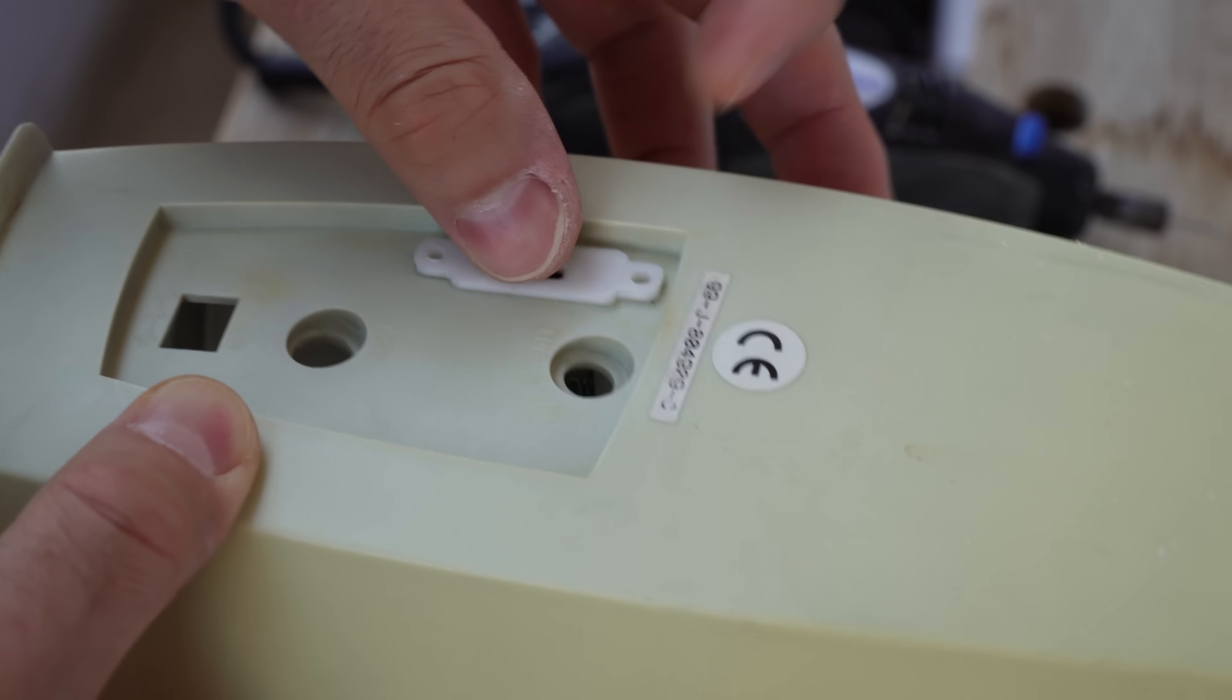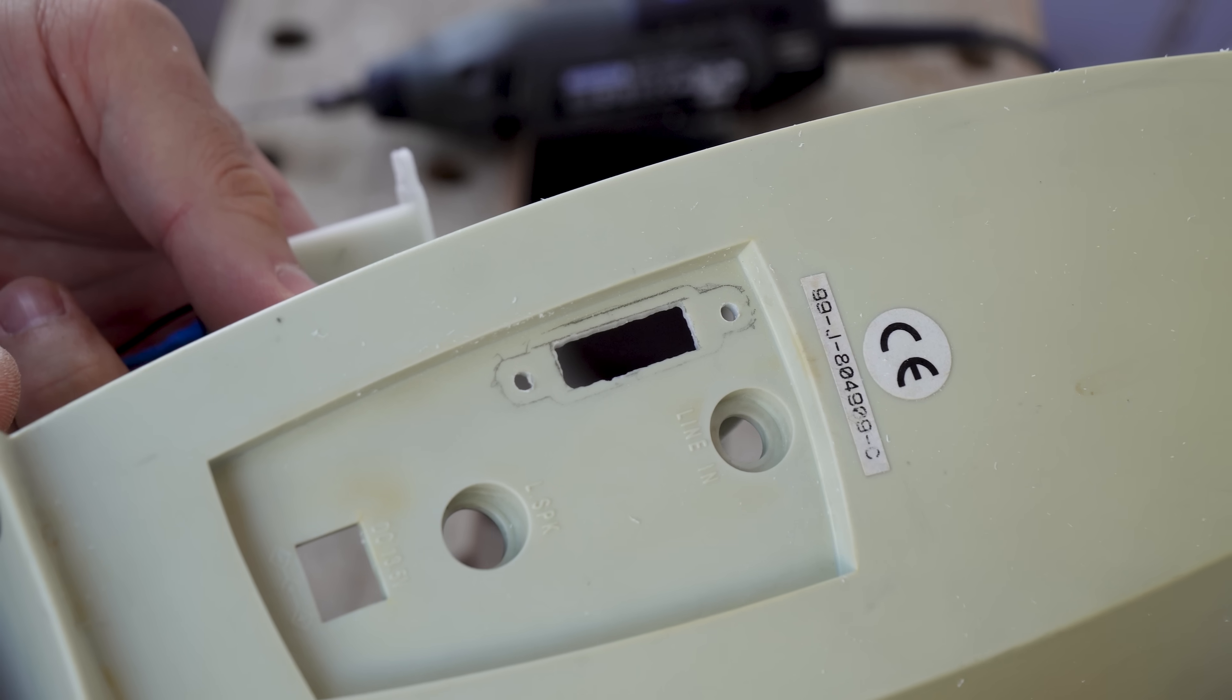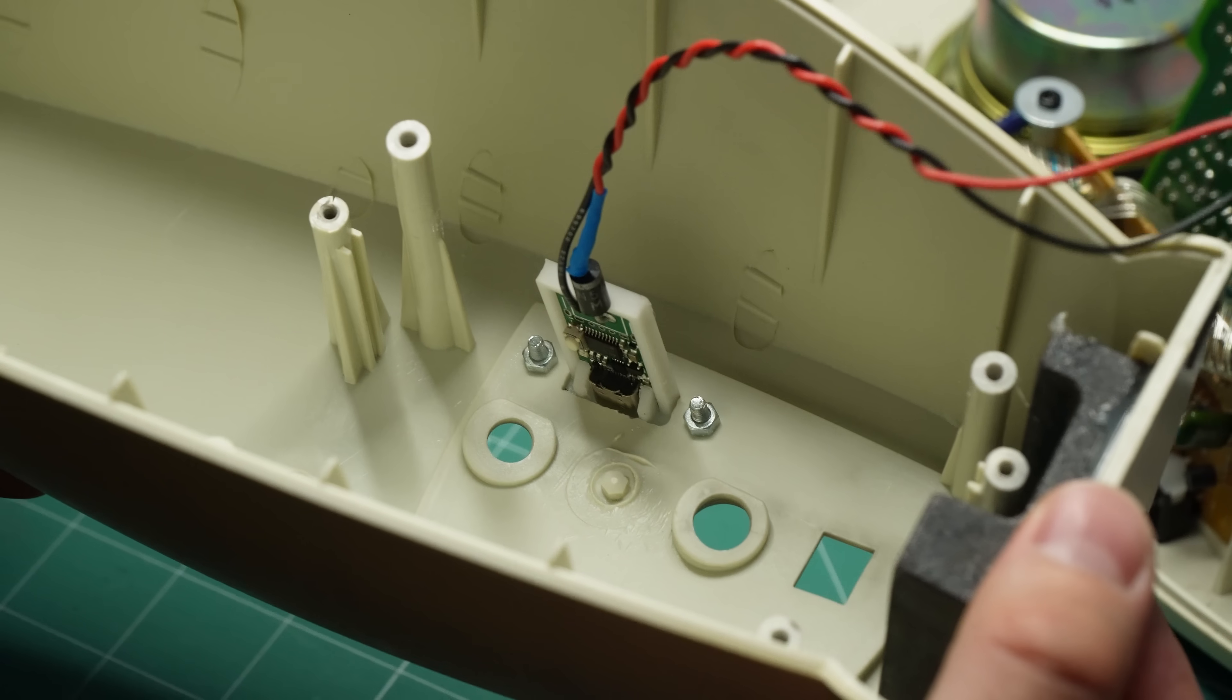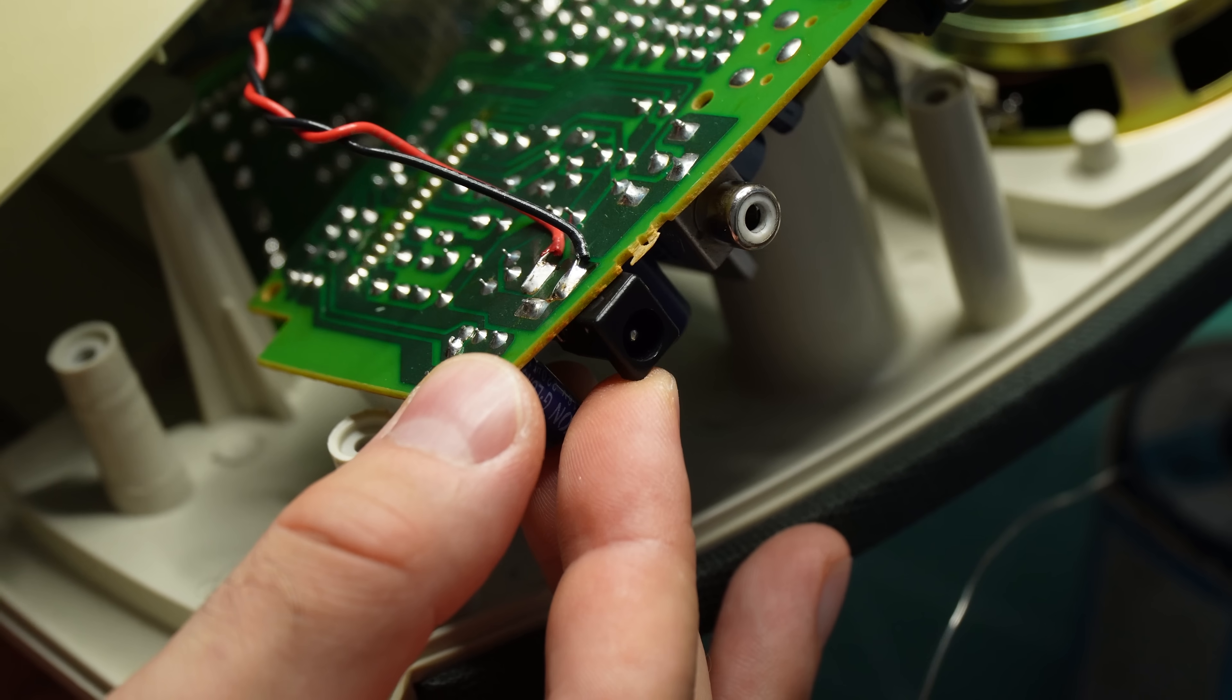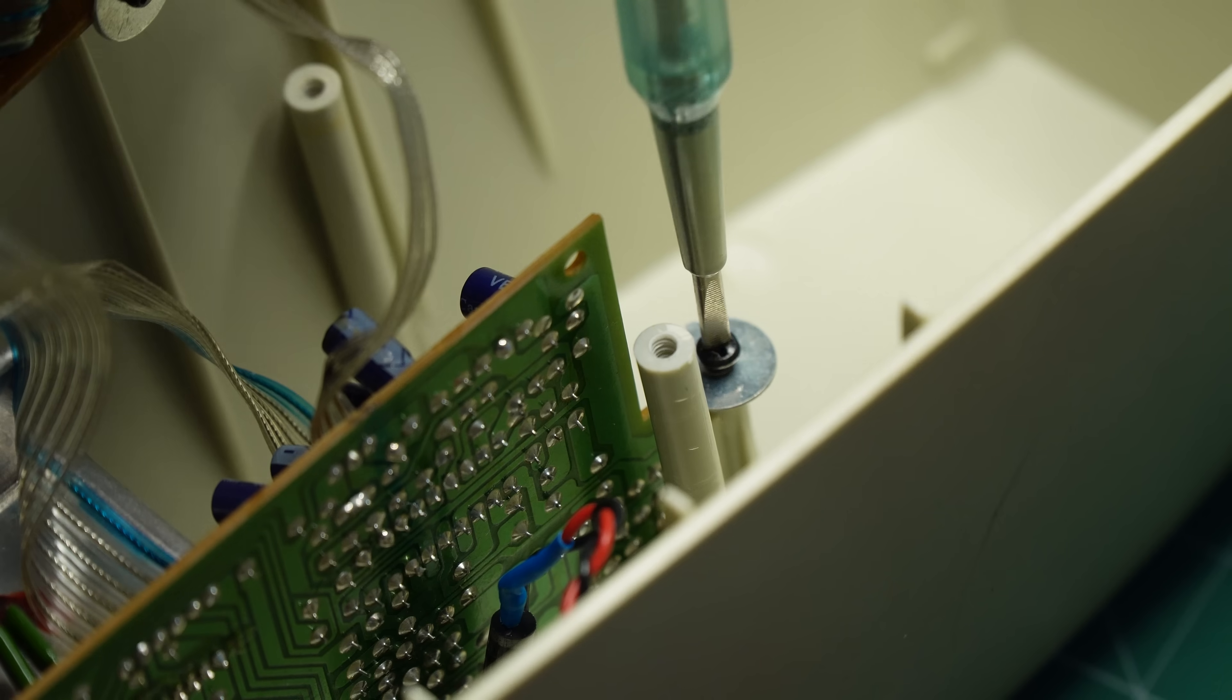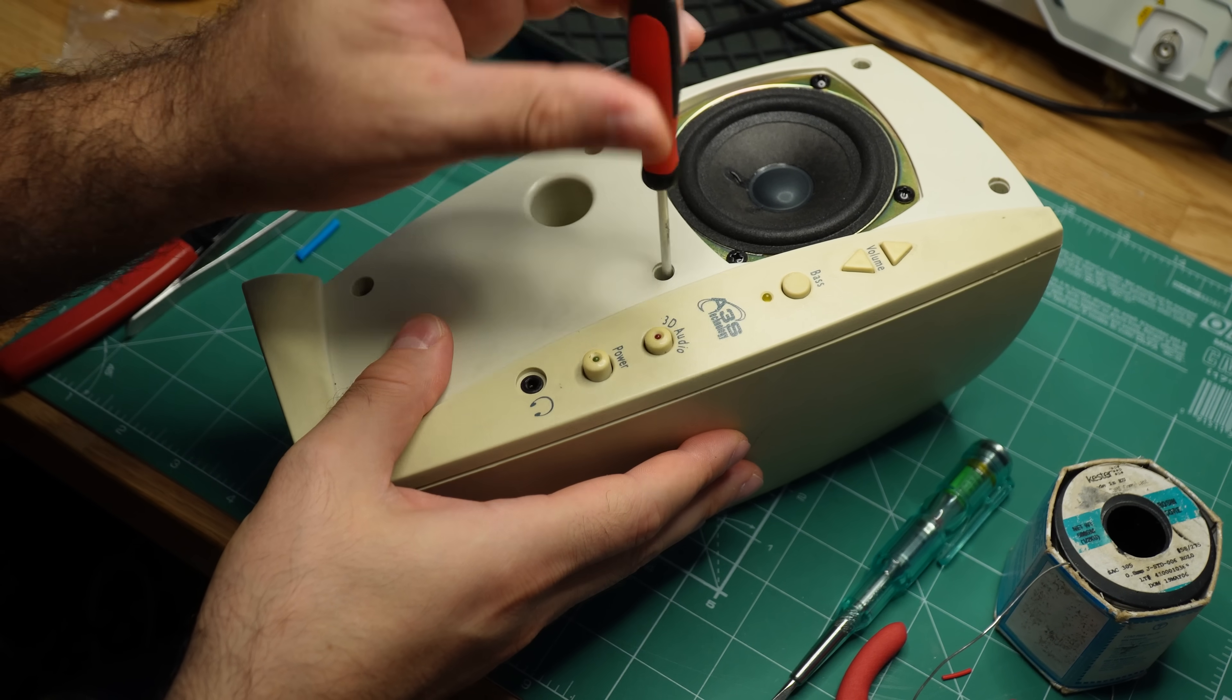After I confirmed that the module fit inside perfectly, I drilled the holes for the screws. Now that the module was in place, I could screw it to the plastic housing using M3 screws. Finally, I soldered the positive and negative wires to the circuit board. Then I closed the speaker, and fortunately didn't have any screws left over. My project was complete.